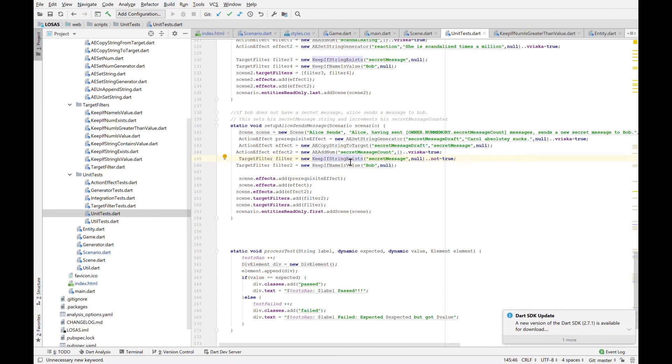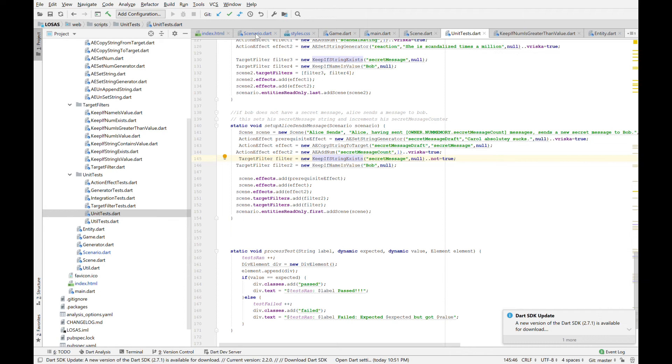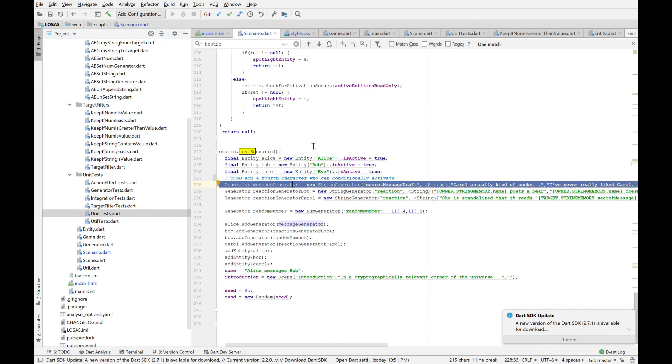And there are two filters attached to it. Basically, she's only going to activate this scene if she can find somebody who is named Bob who doesn't have a secret message. I mean, really, really simple. So like she's only going to send it once per tick like we saw before. And I'm just so smug about this.